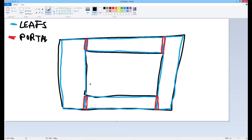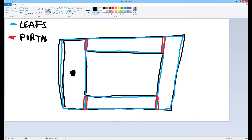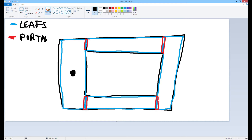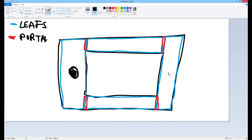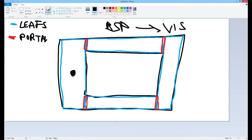That's kind of a bummer, because to the vis engine that means: if you're in here, you can see your own leaf, you can also see this one, and potentially this one and this one — even though when you're actually right here, that isn't even true. If you're right here you can see into this one and this one, yes, but you definitely cannot see into that one. The way these portals were drawn by the automatic BSP process is not a very good or smart automatic process.